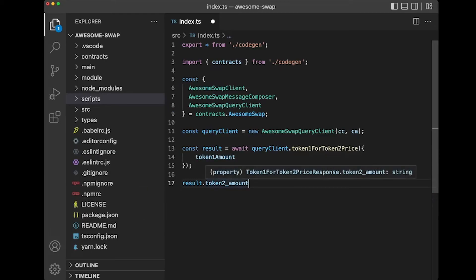So this is how queries work. Use the query client. If you're interested in things like recoil or react query, stay tuned for other videos.